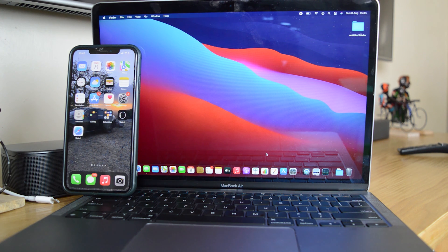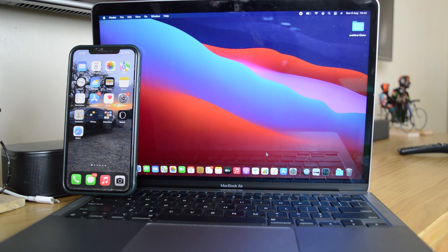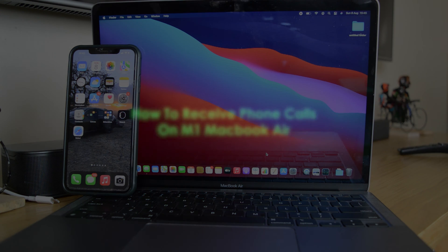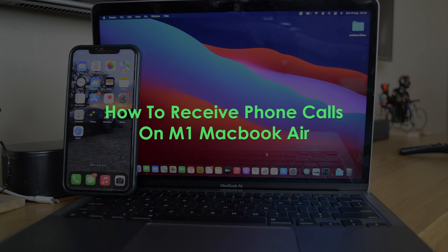What's up guys and welcome to Appredication's daily tech tips. In today's tech tip, we're learning how to receive phone calls on your M1 MacBook Air.